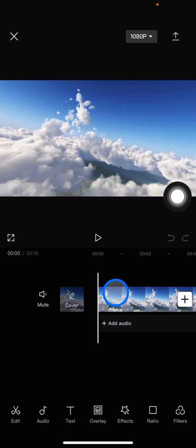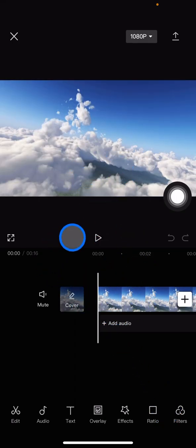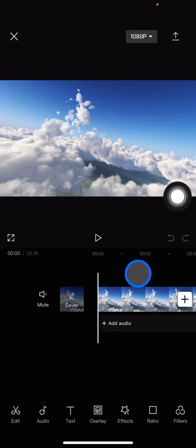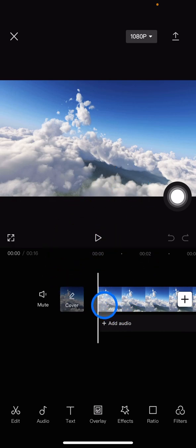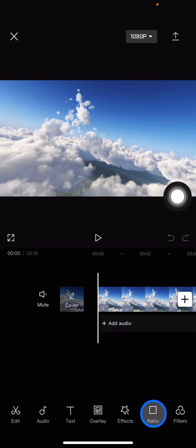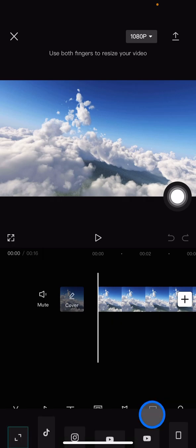Now you already have one clip on your project. For the next, you just need to adjust the ratio since we want to make this video for TikTok.